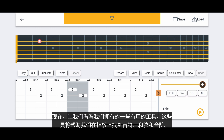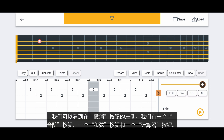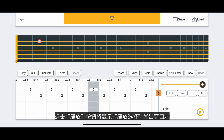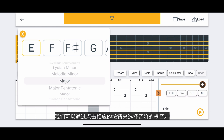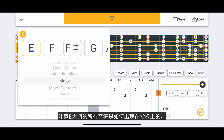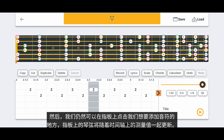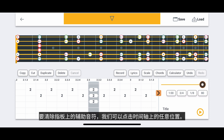Now let's look at some of the helpful tools we have that will help us locate notes, chords, and scales on the fretboard. To the left of the Undo button, we have a Scale button, a Chords button, and a Calculator button. Tapping the Scale button will reveal a Scale Selection pop-up window. We can choose a root note and scale by tapping the corresponding buttons. Let's choose E Major. Notice how all of the notes of E Major have appeared on the fretboard. We can then tap on the fretboard where we want to add a note, and the string on the fretboard will update, along with the measure on the timeline. To clear the helper notes from the fretboard, we can tap anywhere on the timeline.